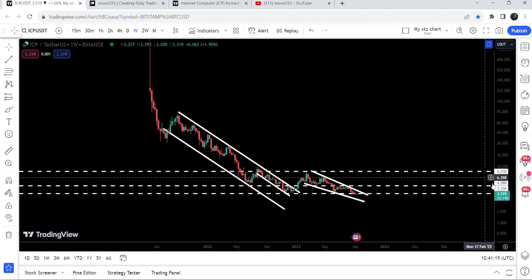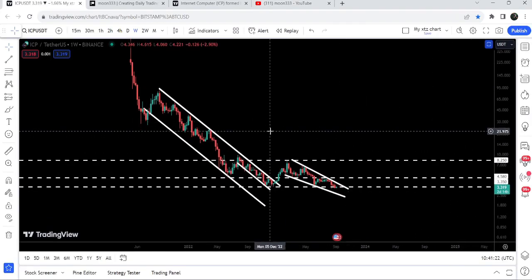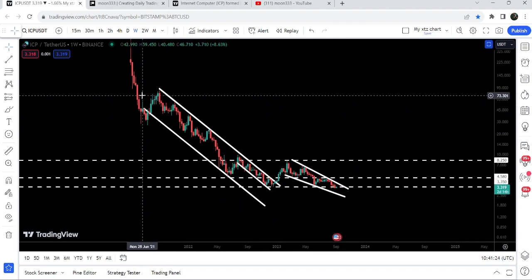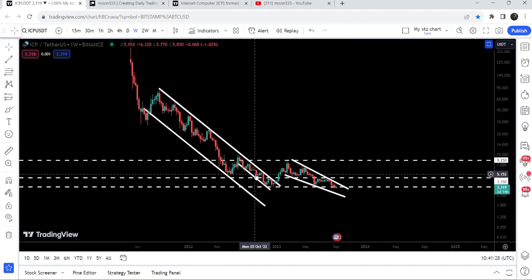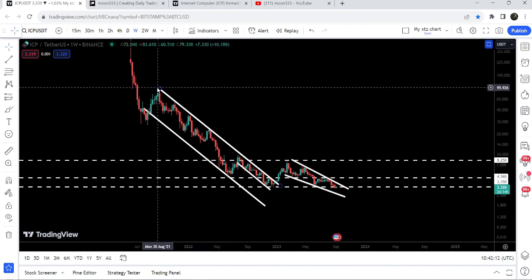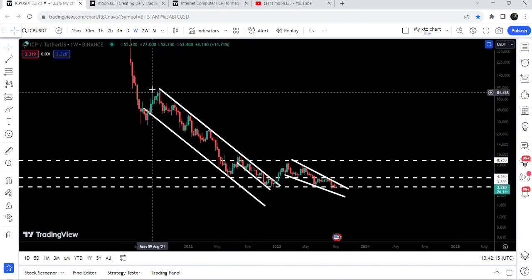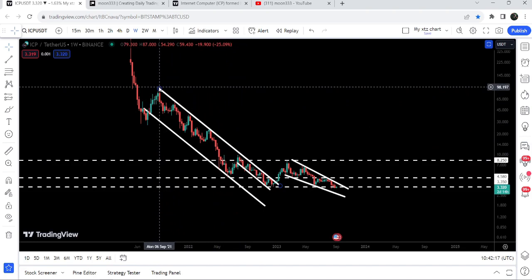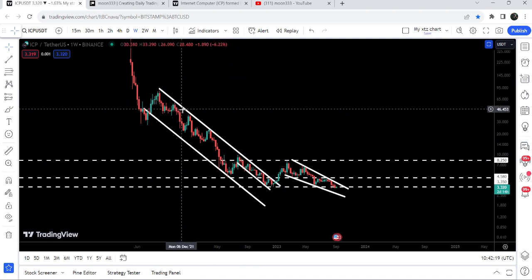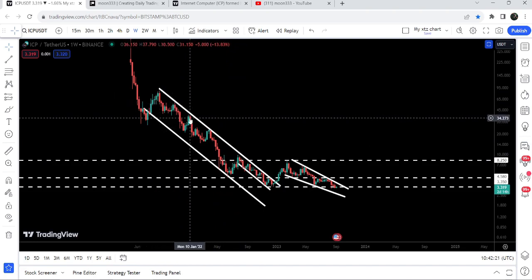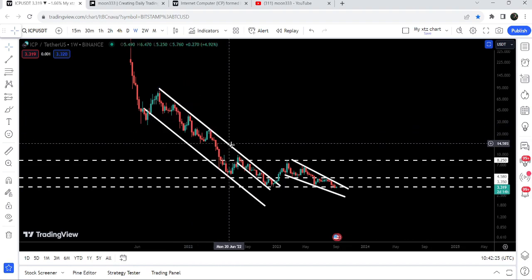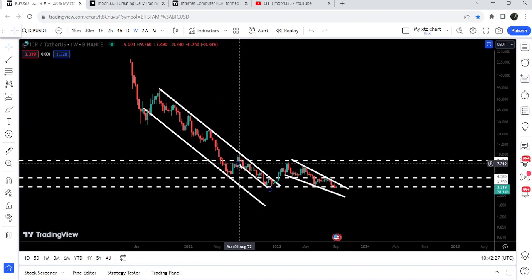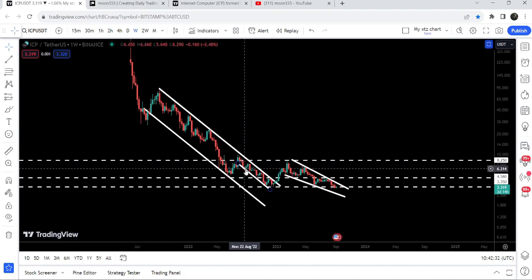Now let me take you to the live chart of Internet Computer. This is the weekly time frame chart. Previously, since after July 2021 it was moving inside a quite long-term down channel. We got stable rejections by the resistance of this channel — in September 2021, November 2021, January 2022, and March 2022 — and then several rejections after that as well.